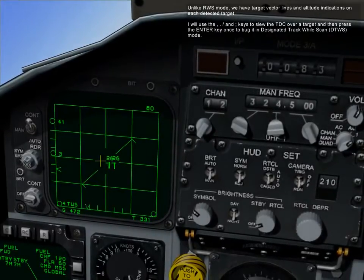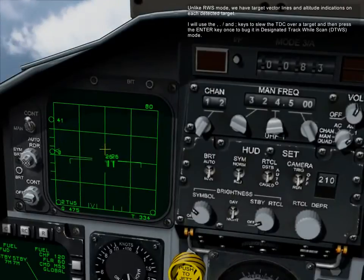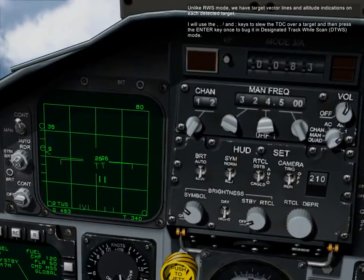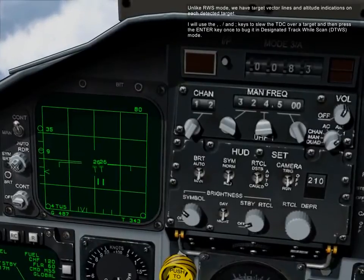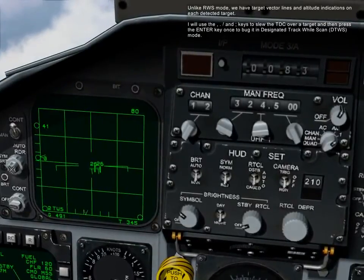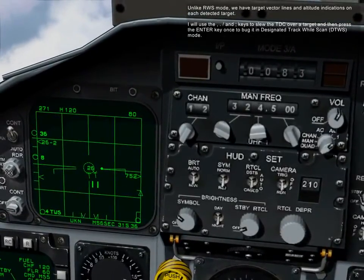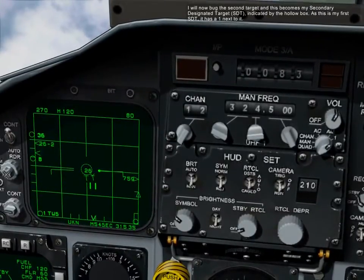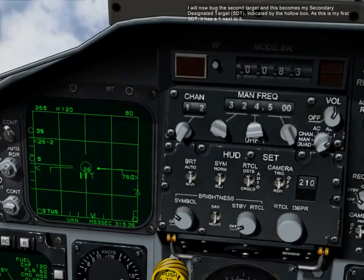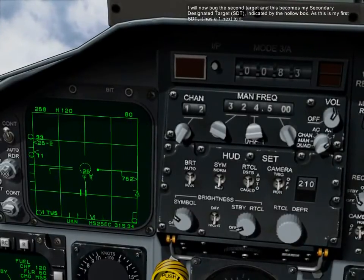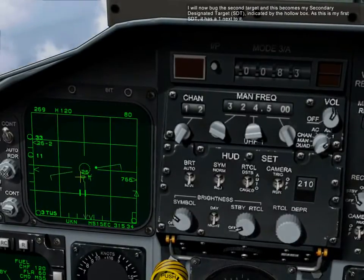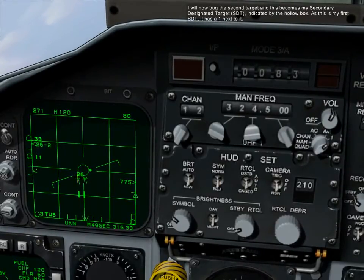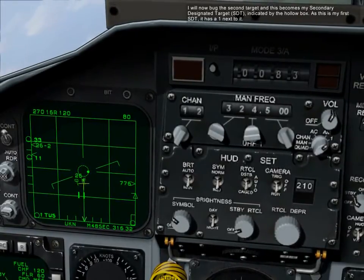Unlike RWS mode, in track-while-scan we have target vector lines and altitude indications on each detected target. I'll use the comma, period, forward slash, and semicolon keys to slew the TDC over a target, and then press the Enter key once to bug it in designated track-while-scan mode. I'll now bug the second target, and this becomes my secondary designated target, or SDT, indicated by the hollow box. As this is my first SDT, I will have a one next to it.